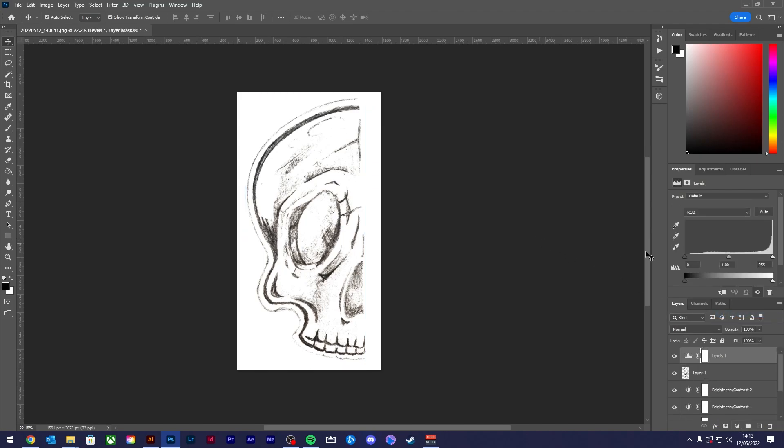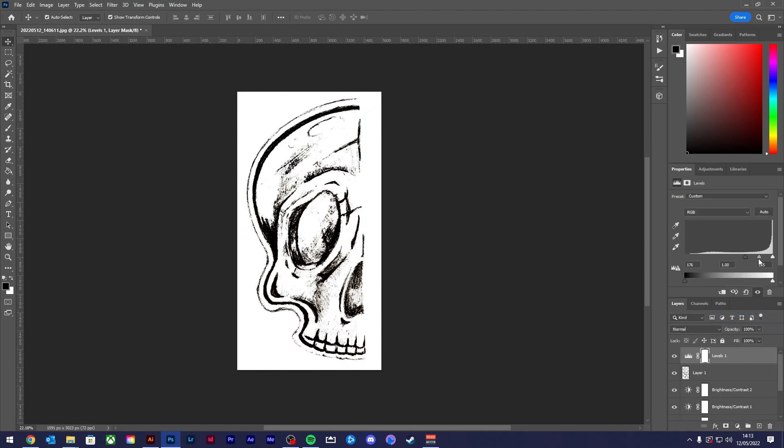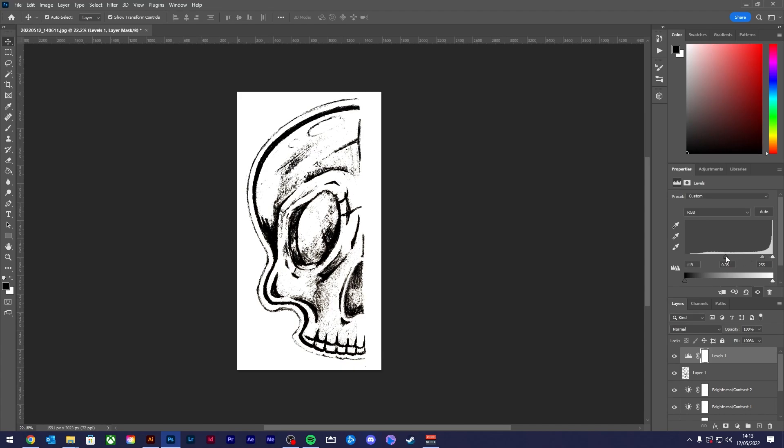Create another levels adjustment layer for your isolated sketch and adjust to further darken the lines. This will come in handy when we're in Illustrator.